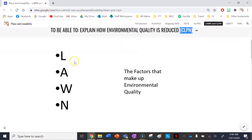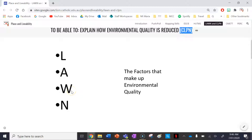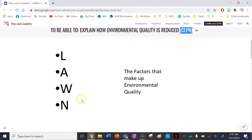We'll start with LAWN — these are the factors that make up environmental quality, and we'll jot these down on the board together. The L stands for land quality. The A stands for air quality. The W stands for water quality. And the N stands for noise quality — how noisy it is in your place. These are the things that make up a good environment. If you have good levels of land, air, water, and noise quality, you're going to have a good environment. But if you don't, you're not going to have good environmental quality.